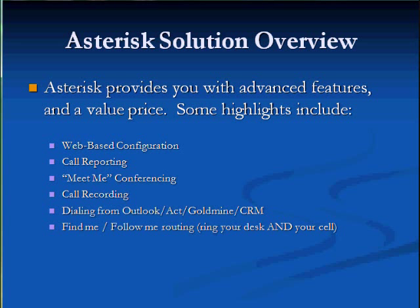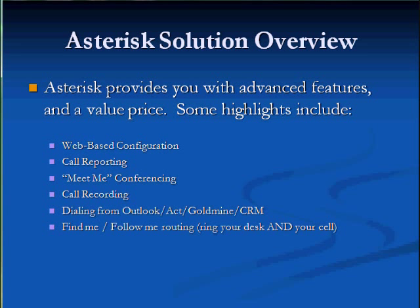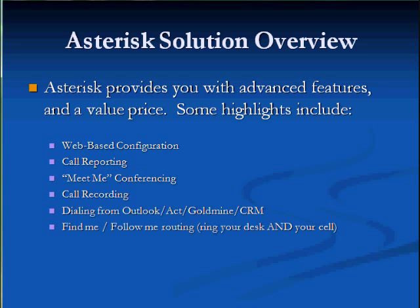Here's a list of some of the features we're going to provide with this solution, and they're all accessed through a web browser. You have powerful things like call reporting, web-based configuration, conferencing, call recording, and others that are pretty easy to access through a familiar interface.